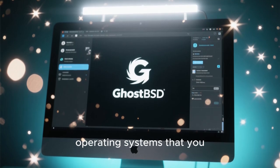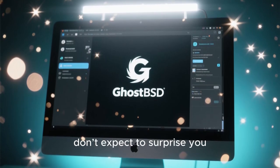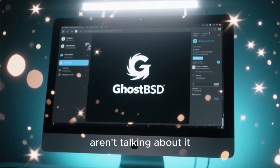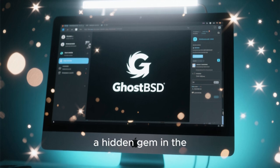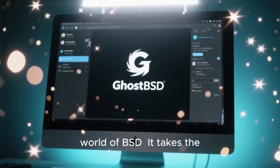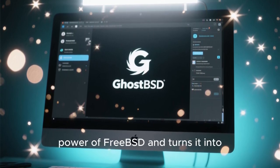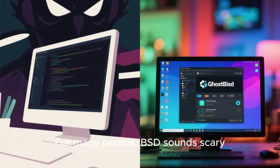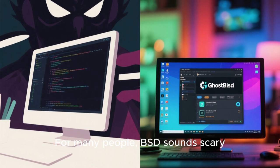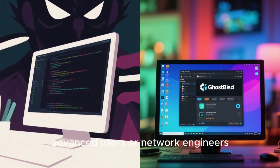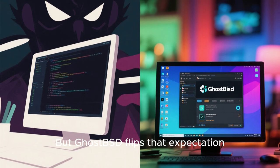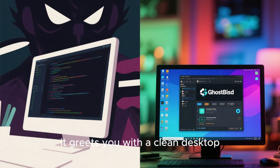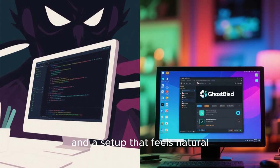GhostBSD is one of those operating systems that you don't expect to surprise you, but once you try it, you wonder why more people aren't talking about it. It feels like discovering a hidden gem in the world of BSD. It takes the power of FreeBSD and turns it into something friendly, polished, and ready for everyday use. BSD sounds scary to many people, like something meant only for advanced users or network engineers. But GhostBSD flips that expectation — instead of complexity, it greets you with a clean desktop, simple tools, and a setup that feels natural.